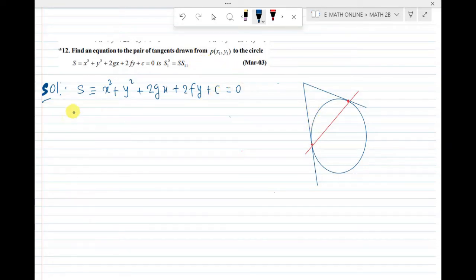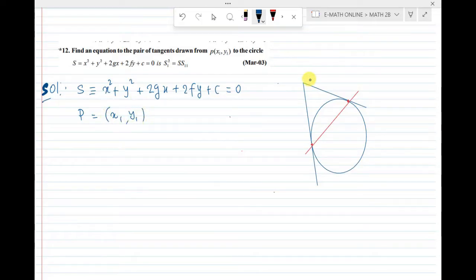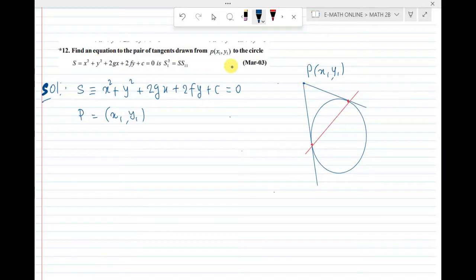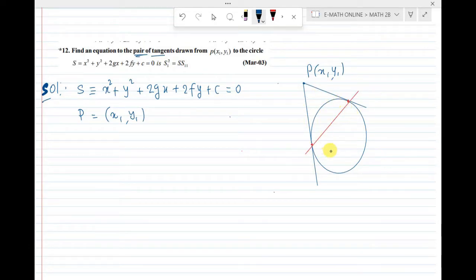Go to the circle and find point P = (x1, y1). We can see the diagram. Here, point P is outside the circle.